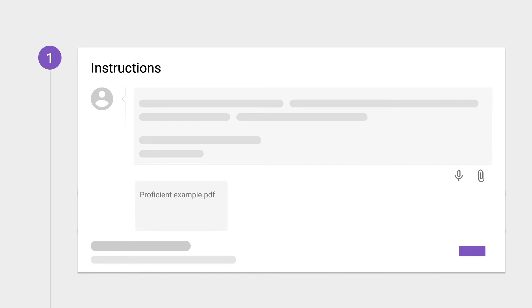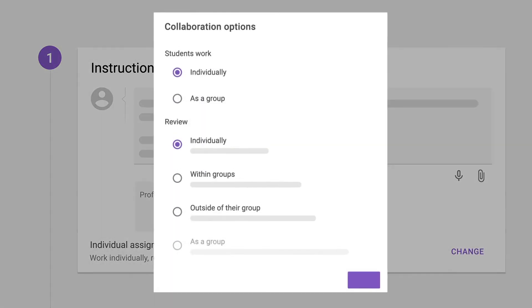There are many ways to assign peers to review each other with support for groups, manual allocations, and more.